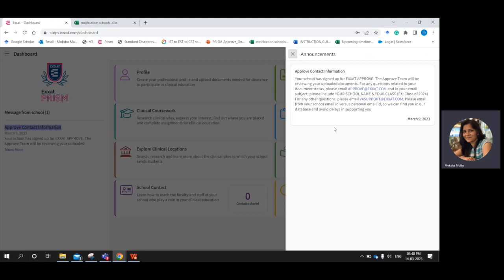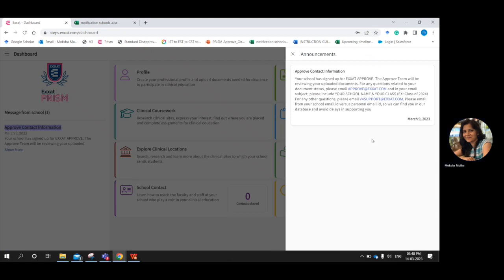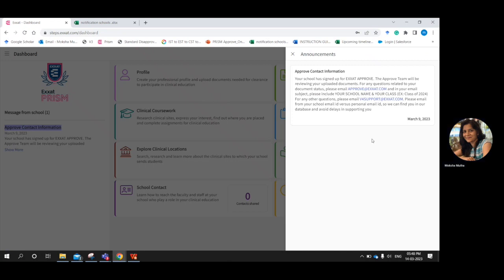For any technical assistance, please use vforsupport.exact.com — for example, if you are not able to upload a document or not able to log in. A very important thing: please email us from your school email address only, as we can only find you via your school email address and not your personal email address.